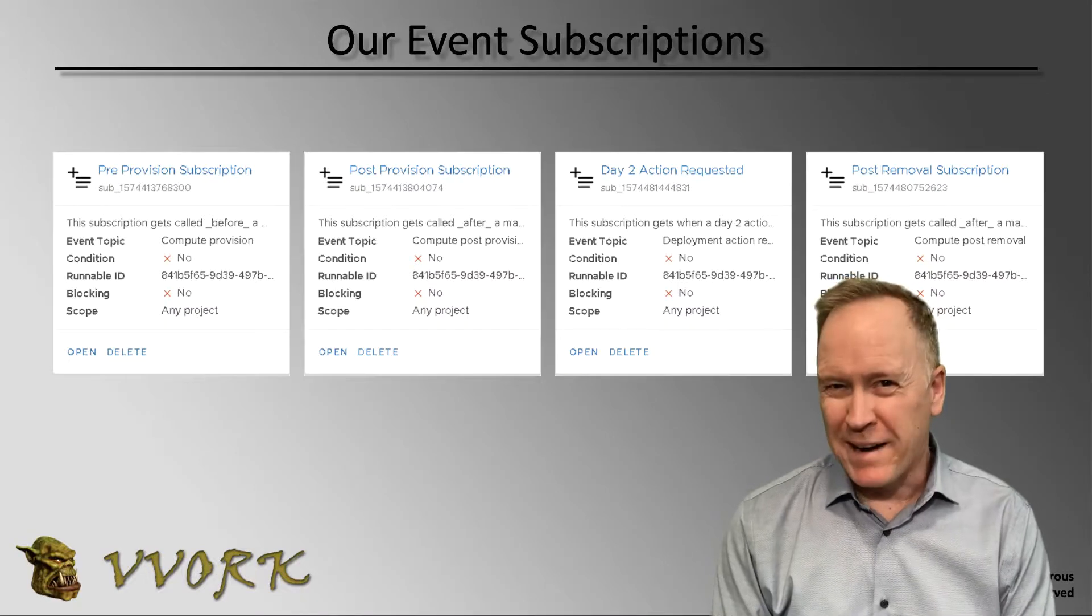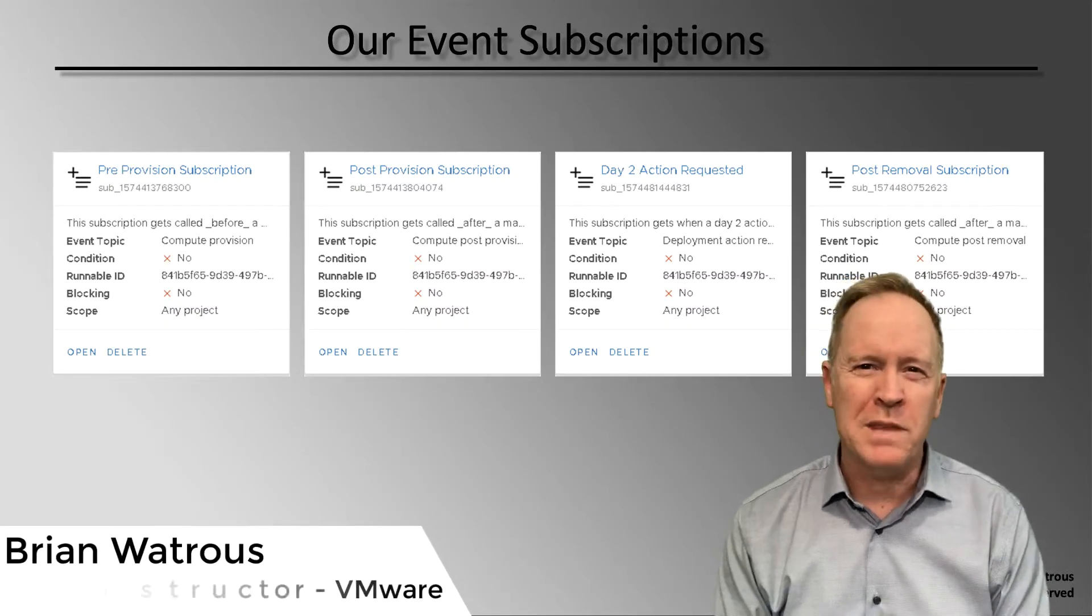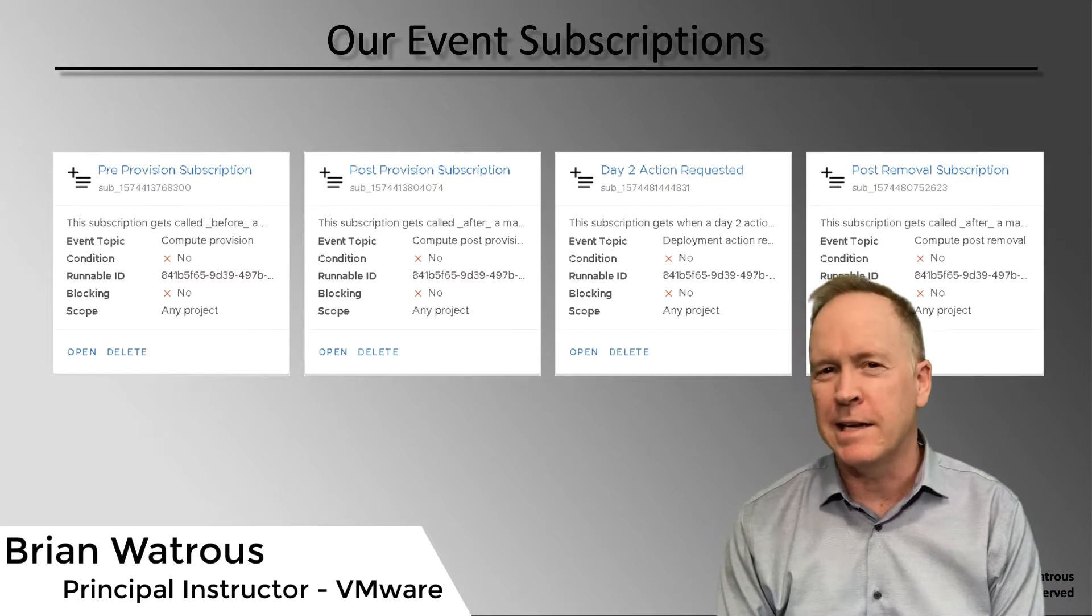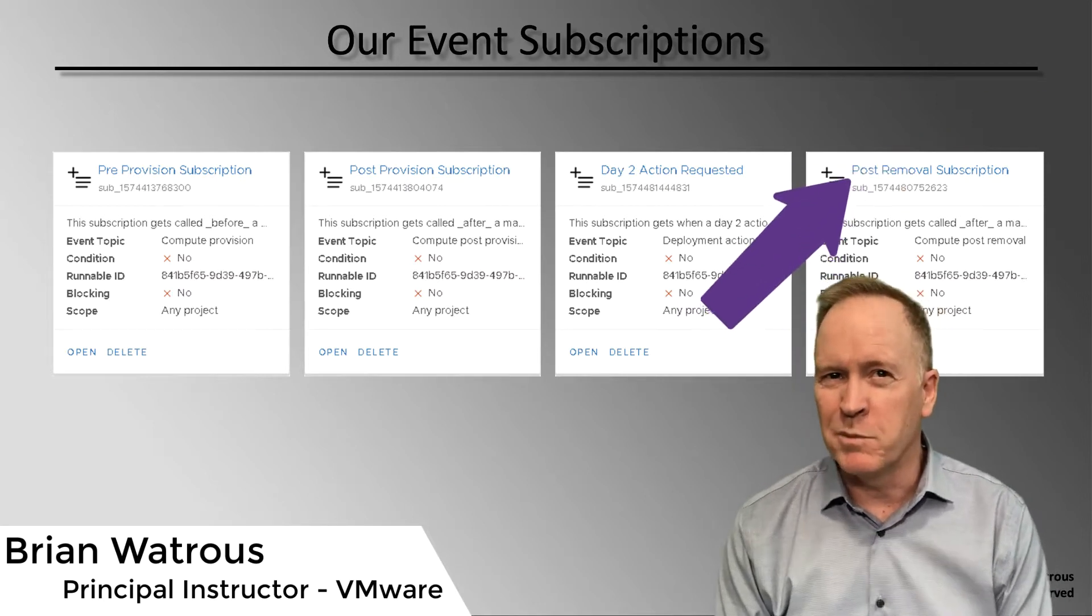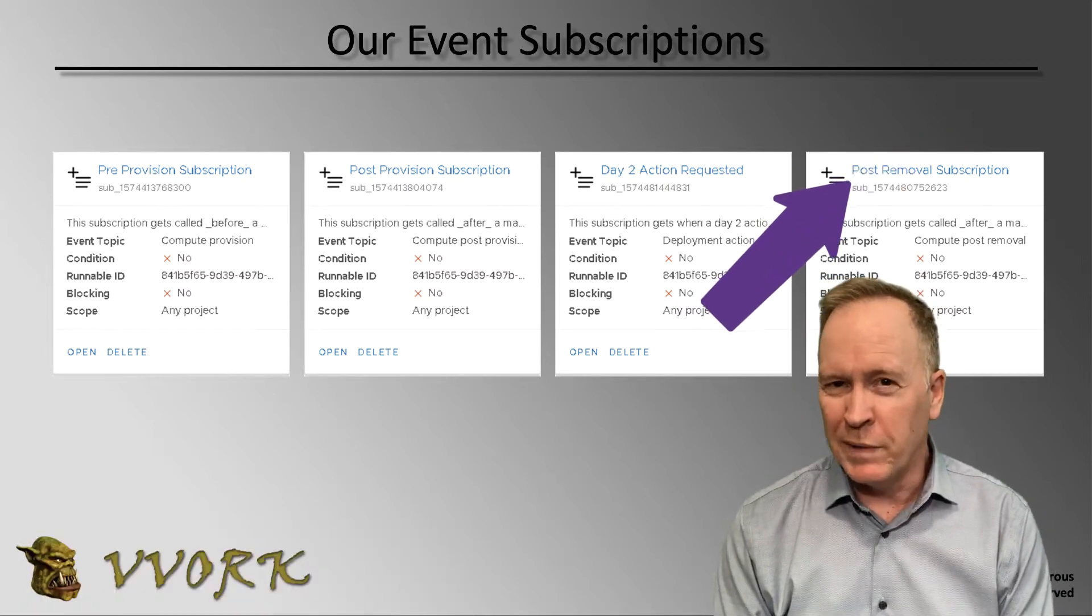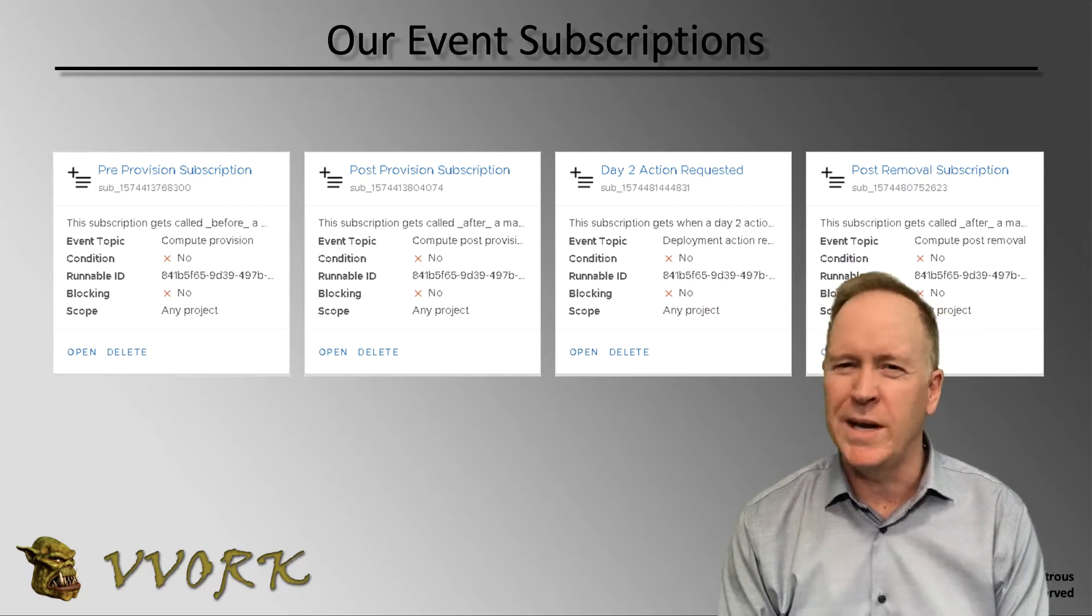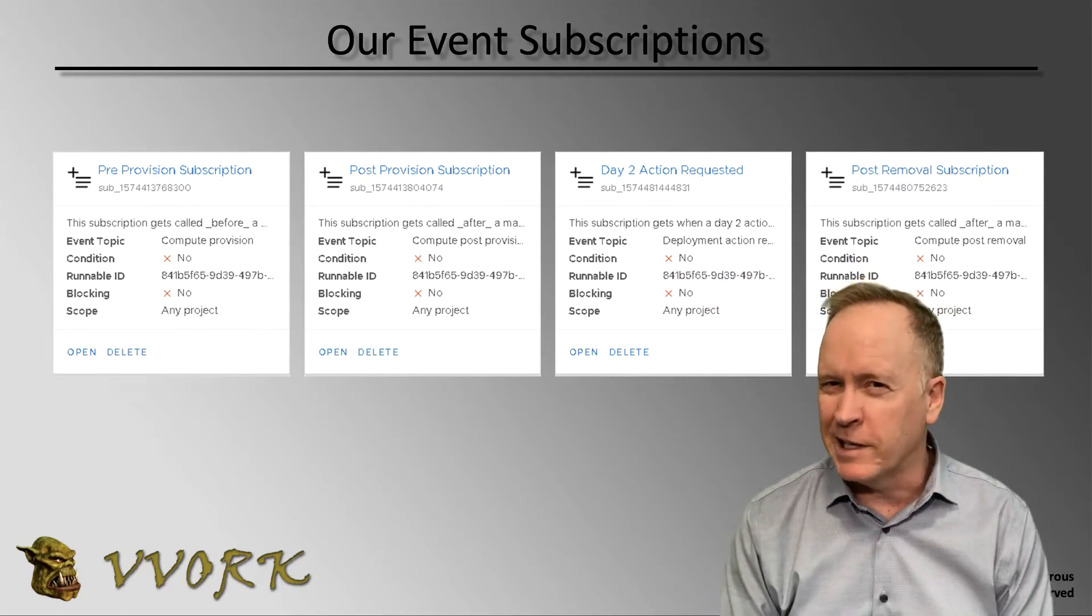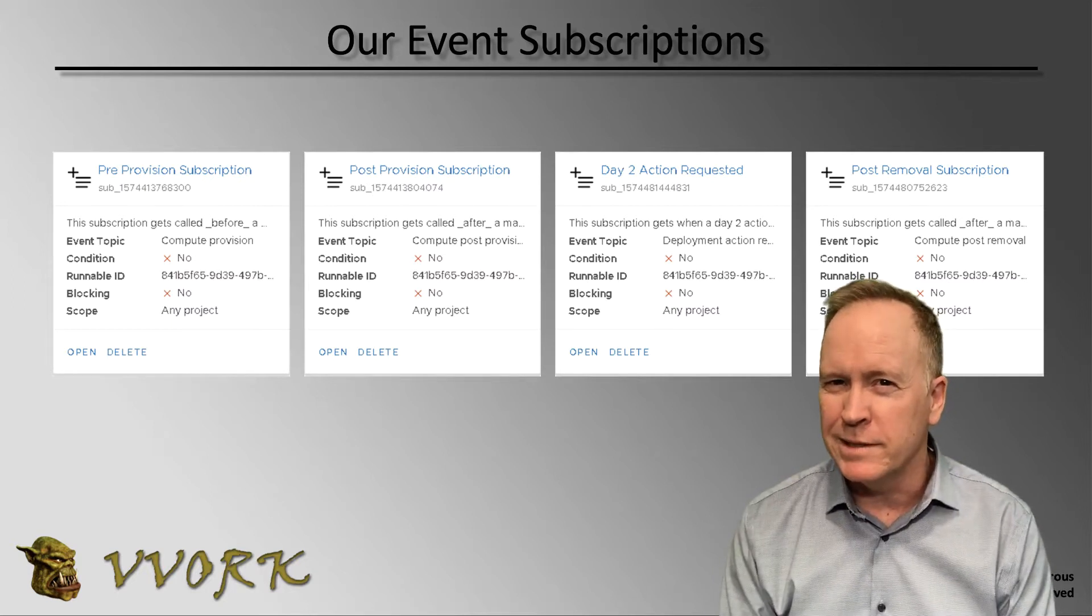Welcome back. Now that we've gotten a handle on how these event subscriptions work in VRA Automation 8, this last subscription, which is the one that's going to trigger when a machine gets destroyed, should be pretty straightforward to understand. So let's go take a look at this in the lab environment.